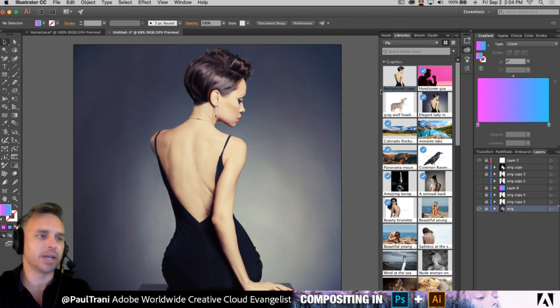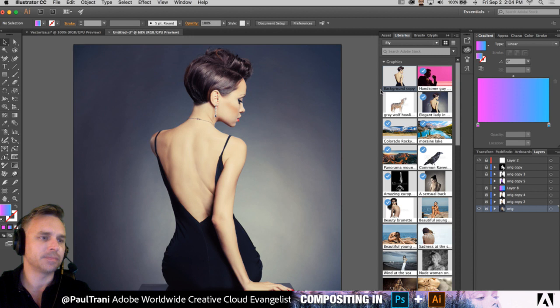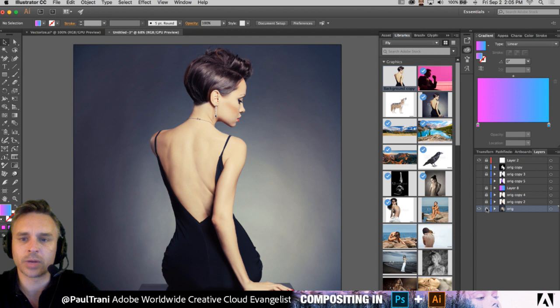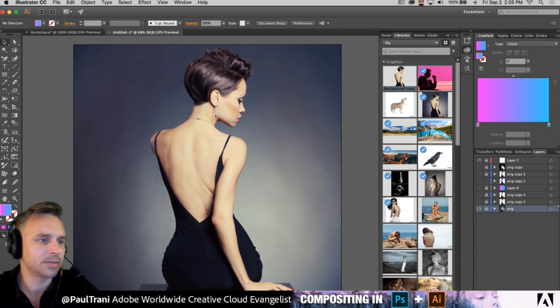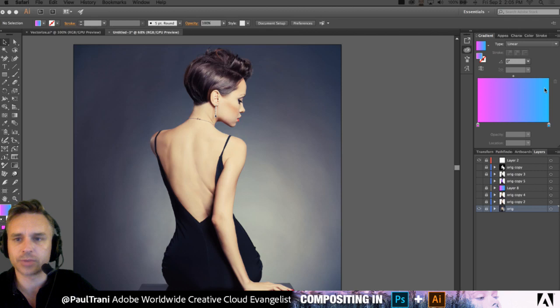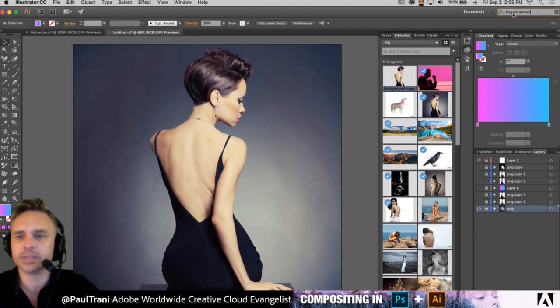I'm going to dive into just doing some compositing. I'm going to start out in Illustrator and I have a photo here — this is raster and I can quickly vectorize it. I got this from stock.adobe.com. You can search right up at the top for something like 'elegant woman' — I just want a nice poetic image.